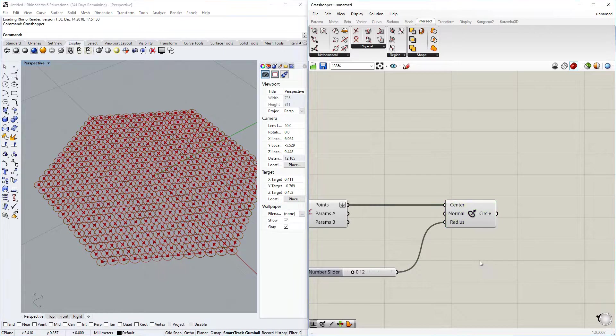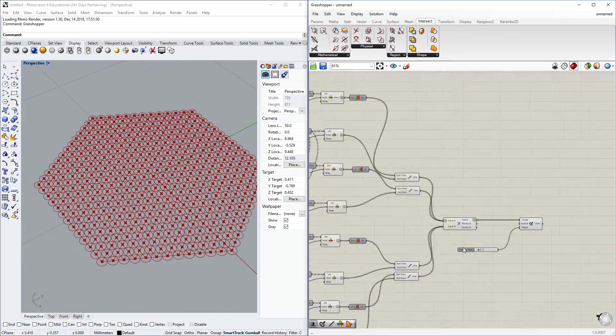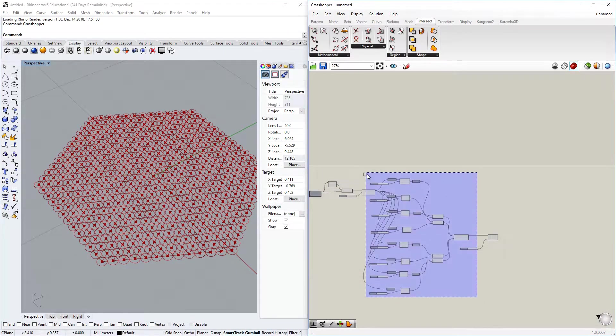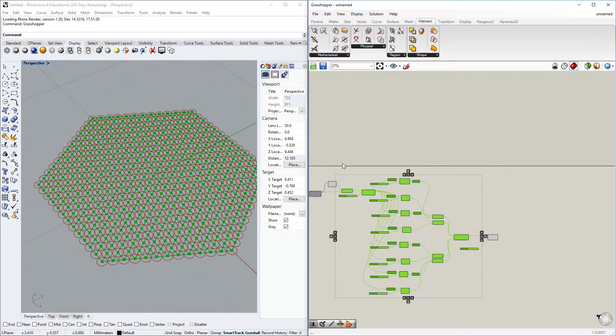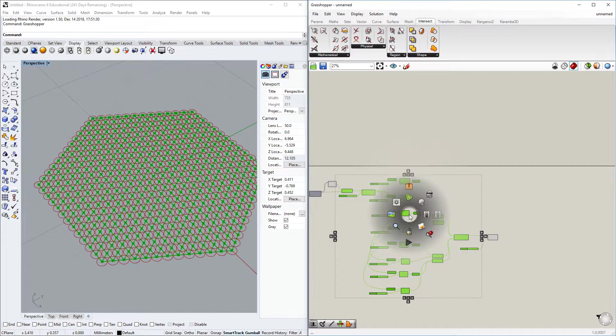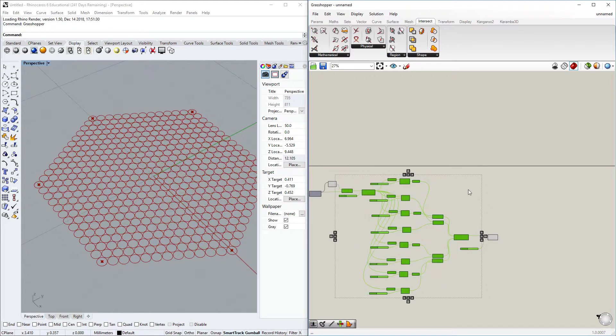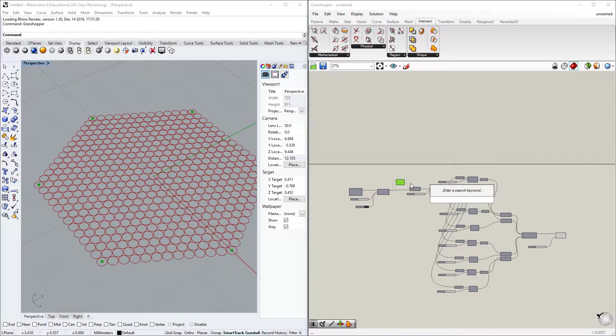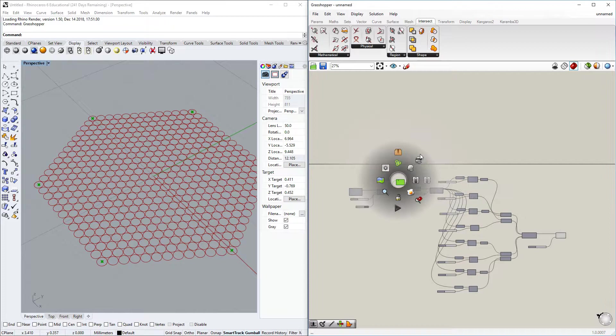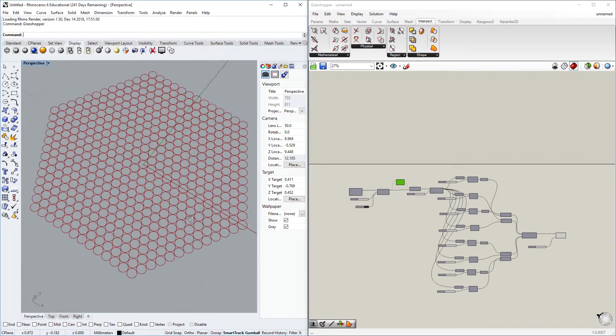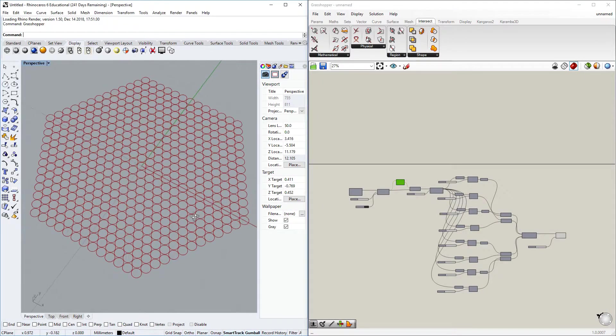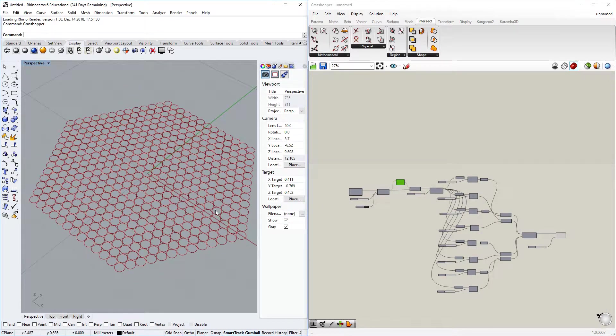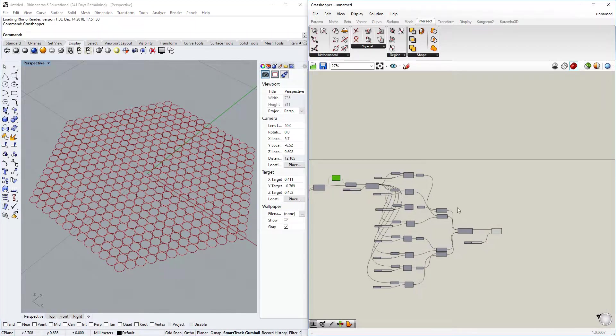So I think for right now we have, let's hide most of this so we can have a better look. I think we are quite close right now, so that's nice.